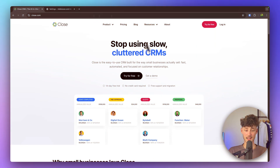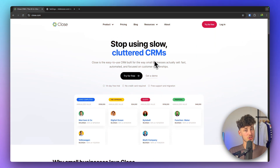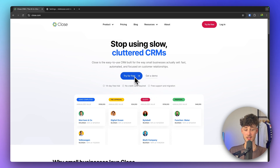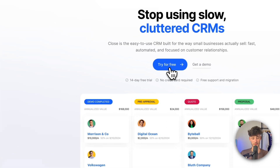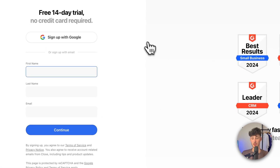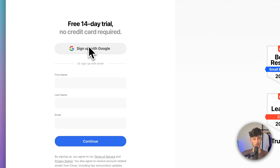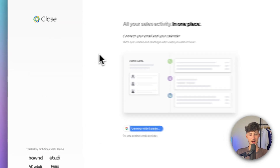To get started with Close, just head over to the Close website. I will also leave you a link down below — by using that link you can support me for completely free. Once you're there, just click on 'Try for Free' and you can then sign up with first name, last name, and email, or by simply signing up with Google, which is what I'm going to do.